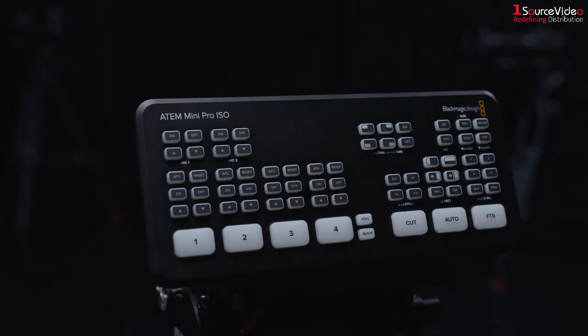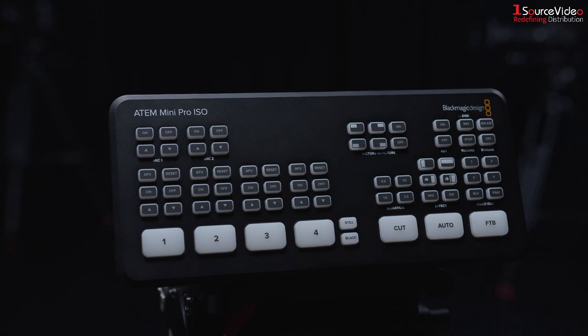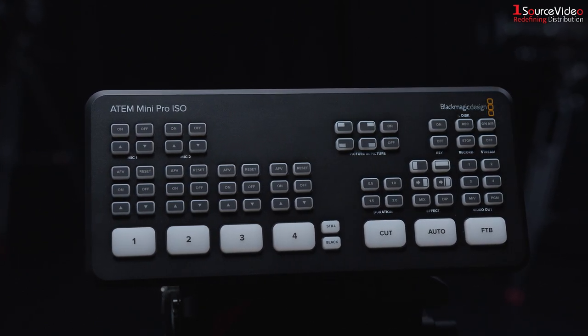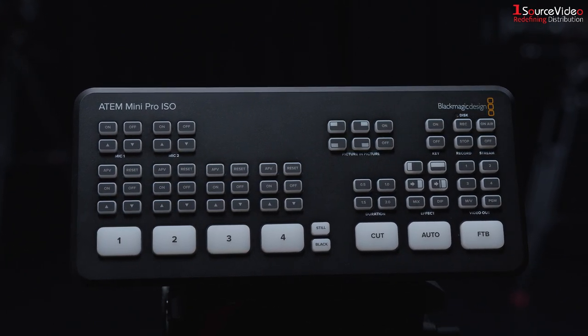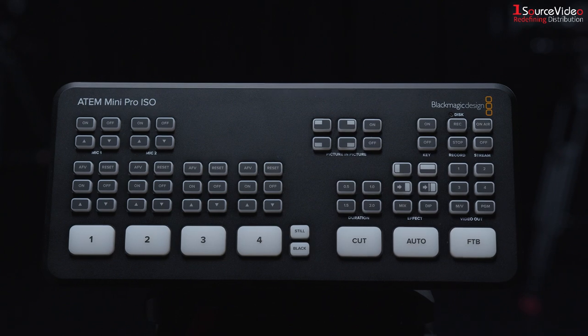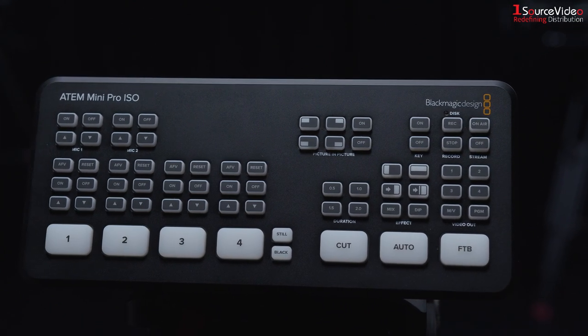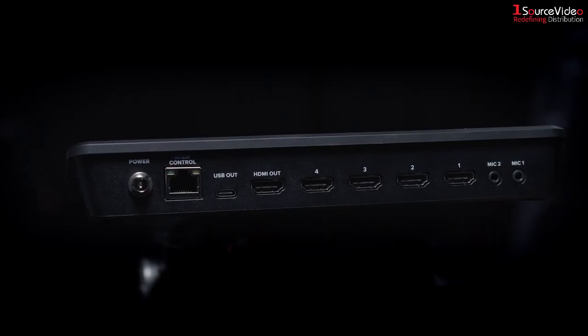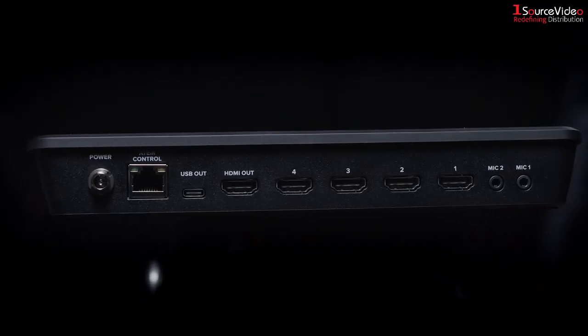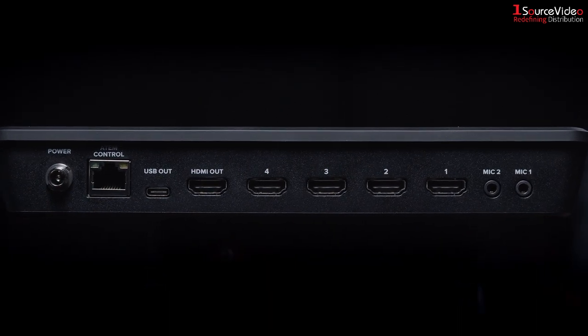The ISO has all of the same features as the previously released ATEM Mini Pro but has the added ability to record each isolated HDMI input and the program feed to an SSD connected to the USB-C port.